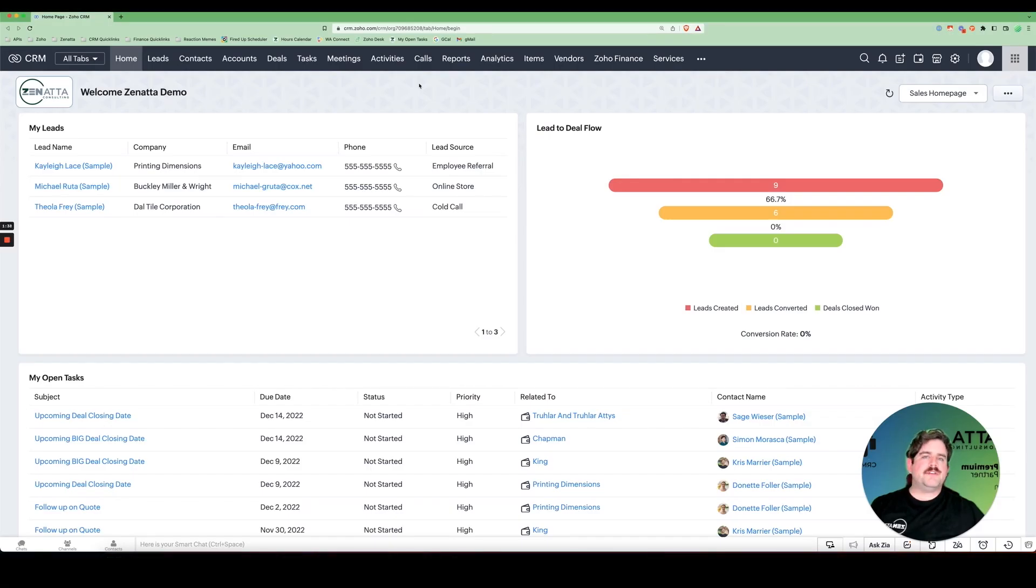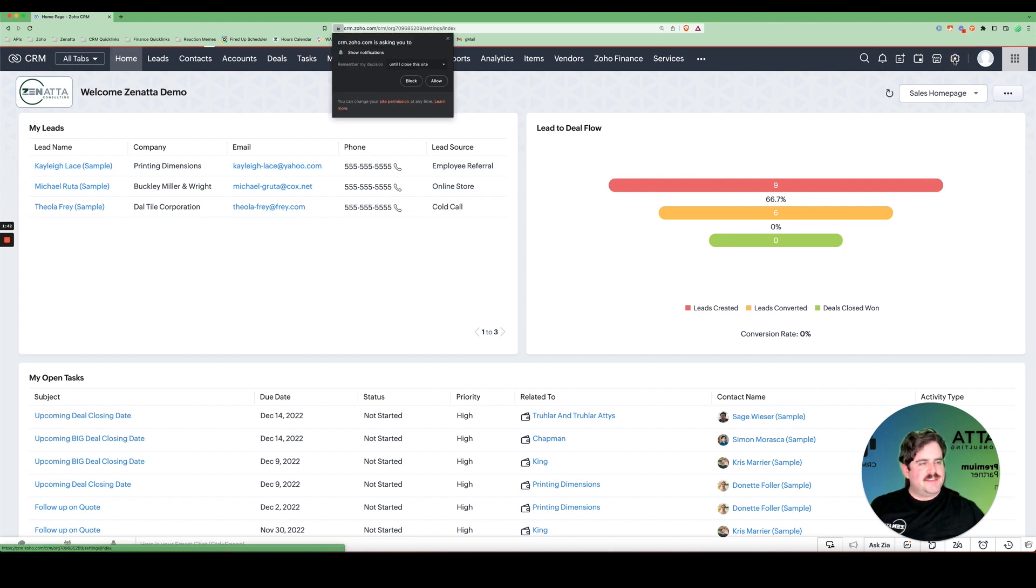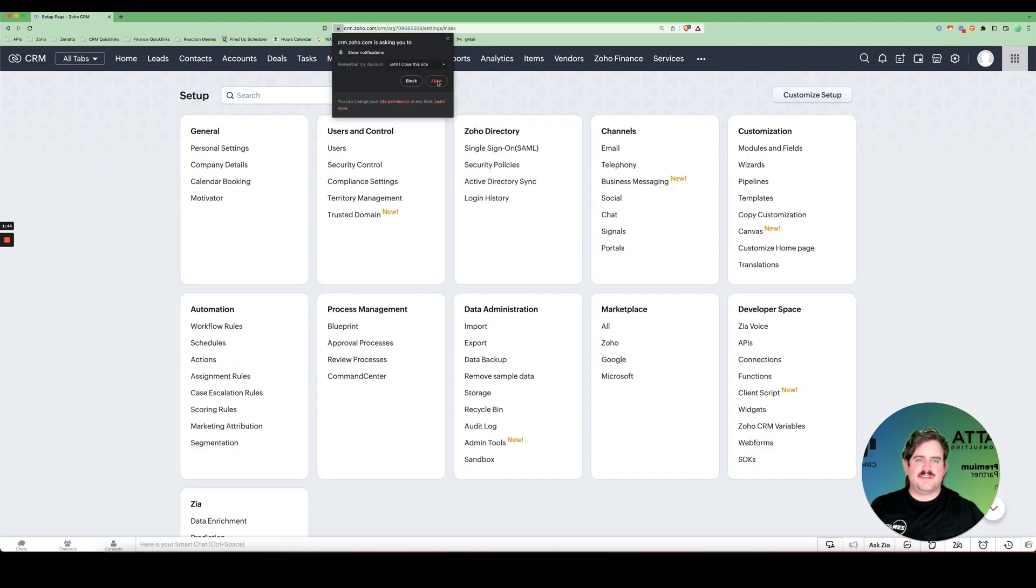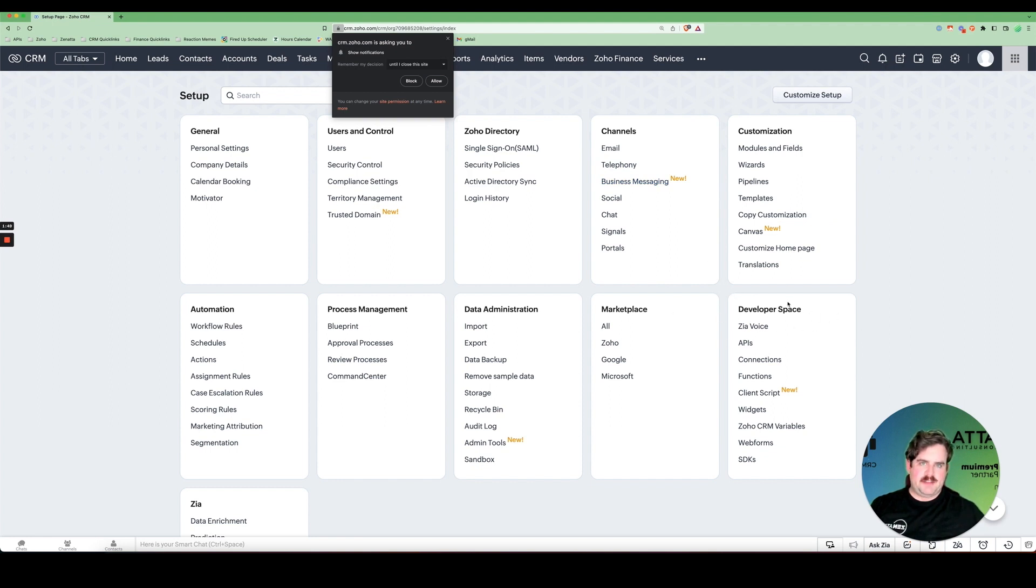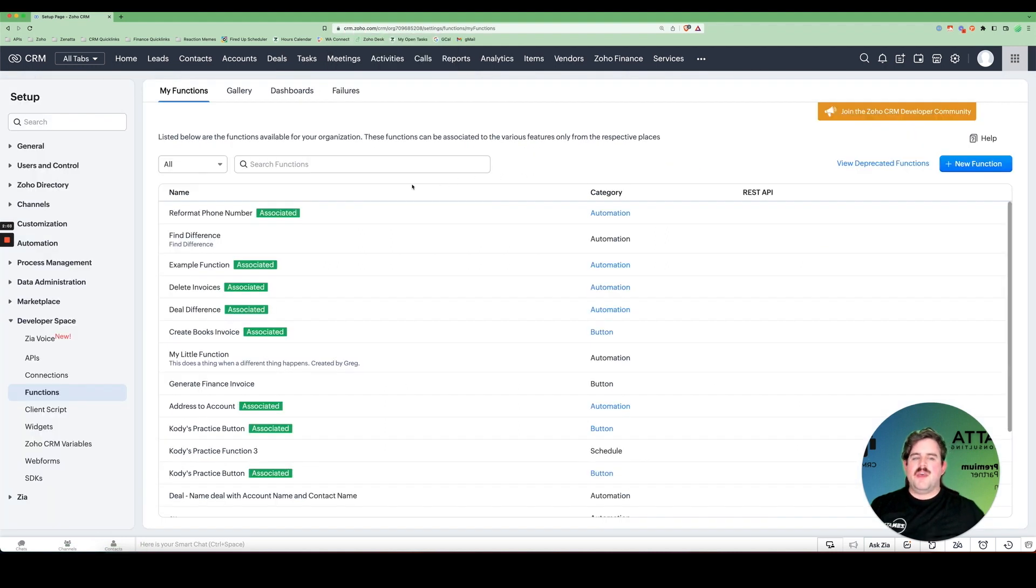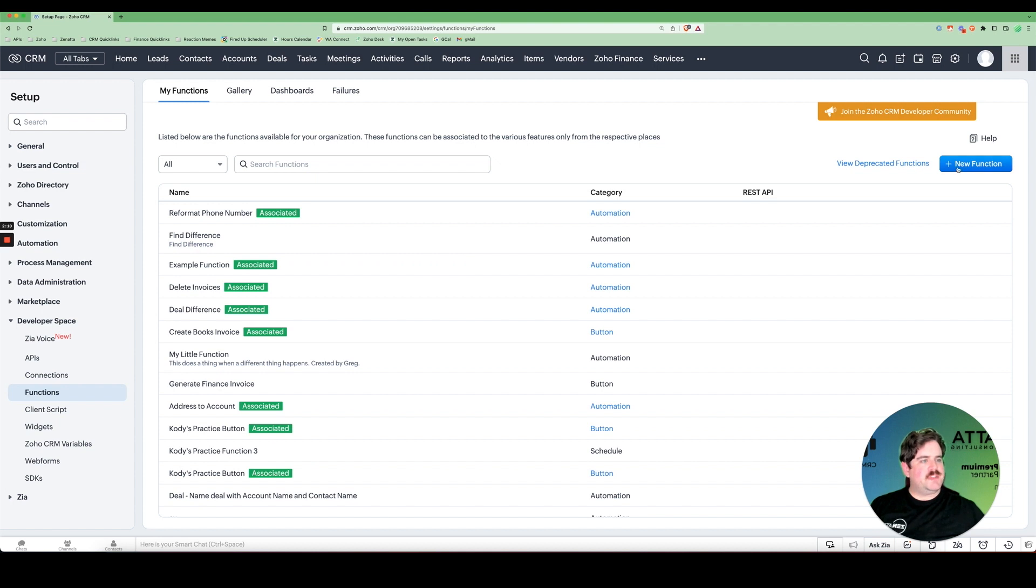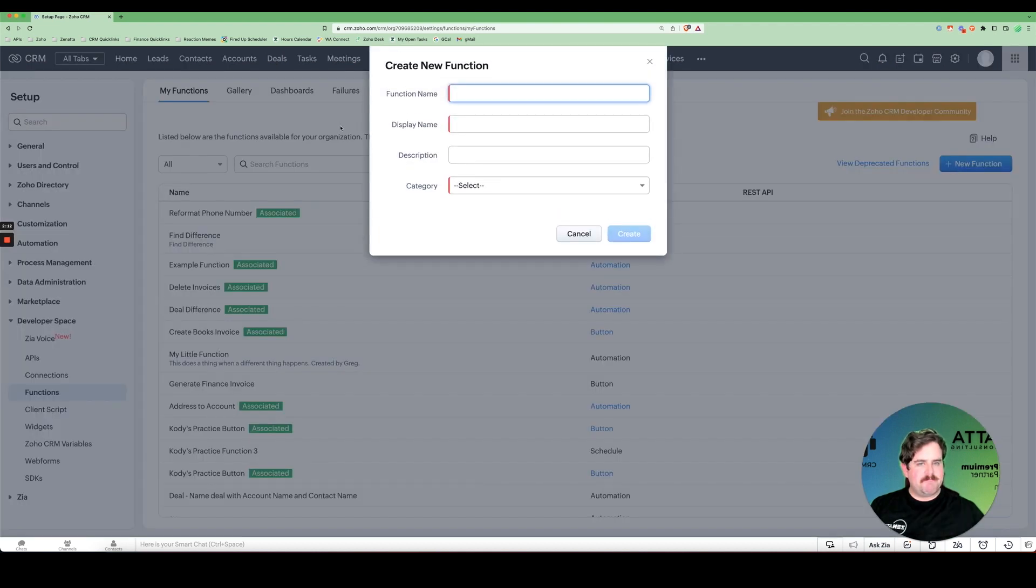To make your first CRM function, we're going to go into Settings. And down here, we have a group of settings called Developer Space. Here we have our functions. And here we can find all the existing functions already within our system. If you want to add a new one, we simply come over here to New Function.